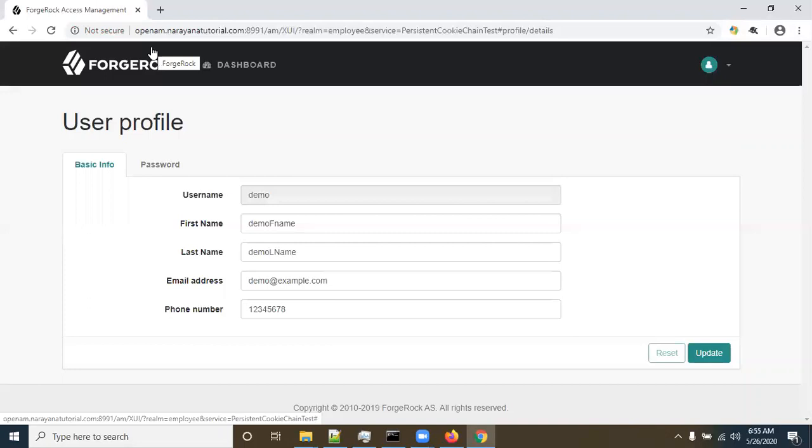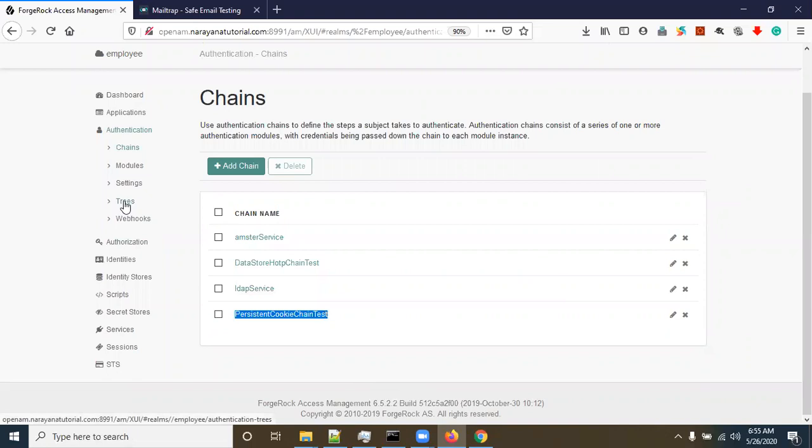This means that when authentication is successful, the system stores the cookie on the device. So the next time you try to log in, it will not ask for username and password — it will directly log in to the dashboard, skipping the authentication mechanism.